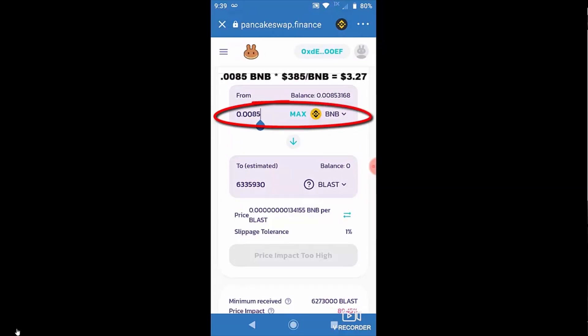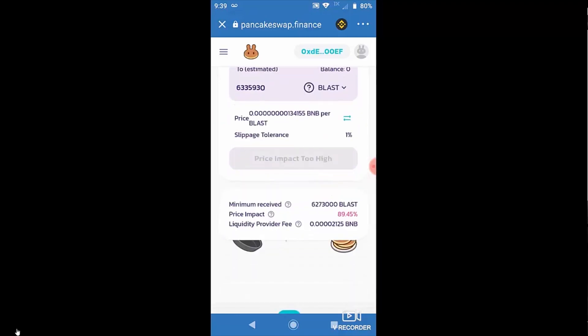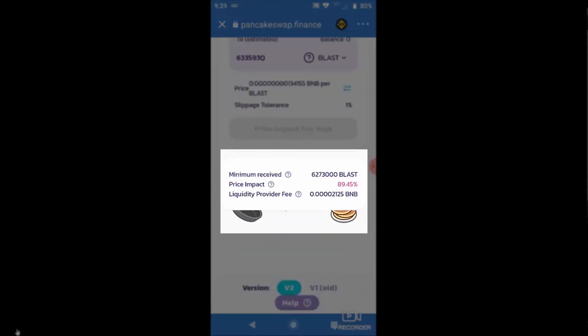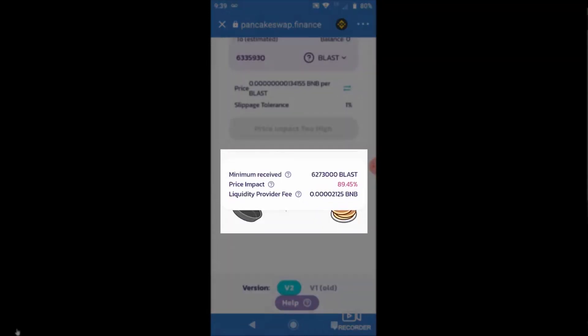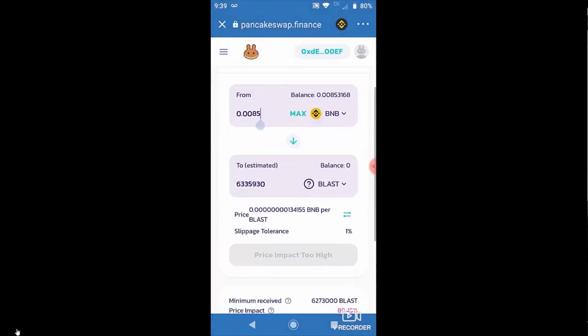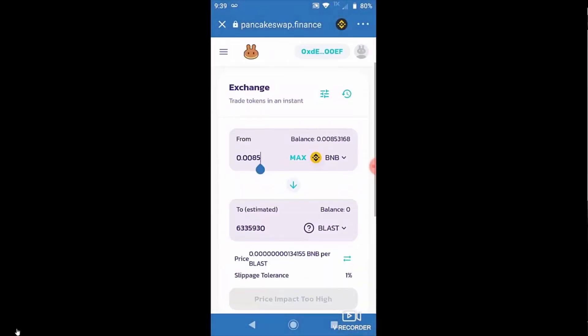which is about two and a half dollars US dollars worth of BNB is going to send the price of this 90% up. So it can't complete the order because that's just too big of a range.